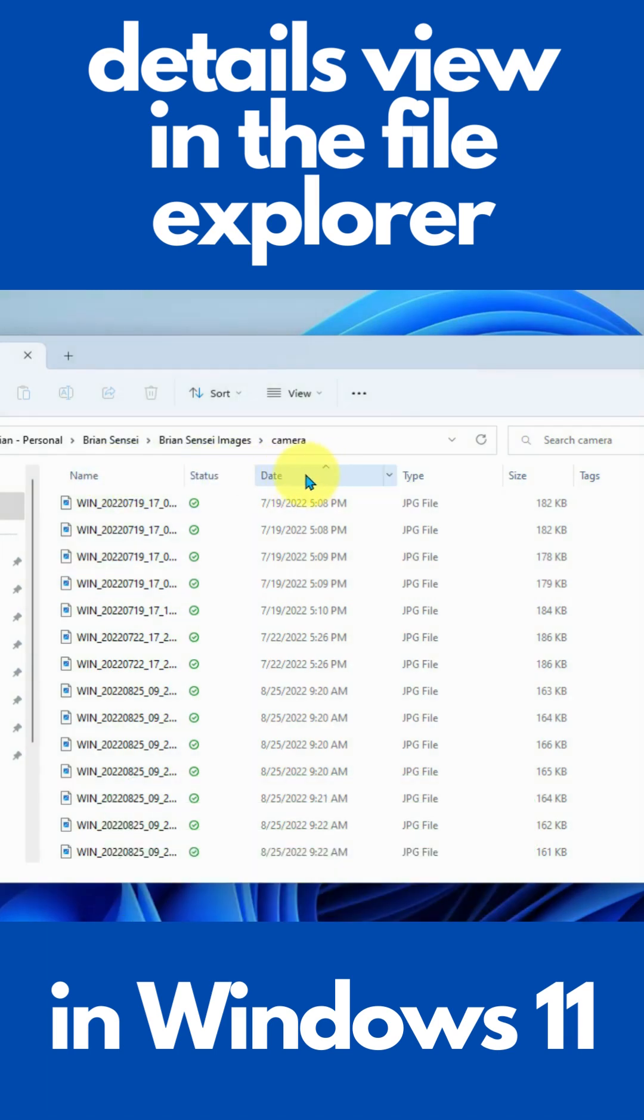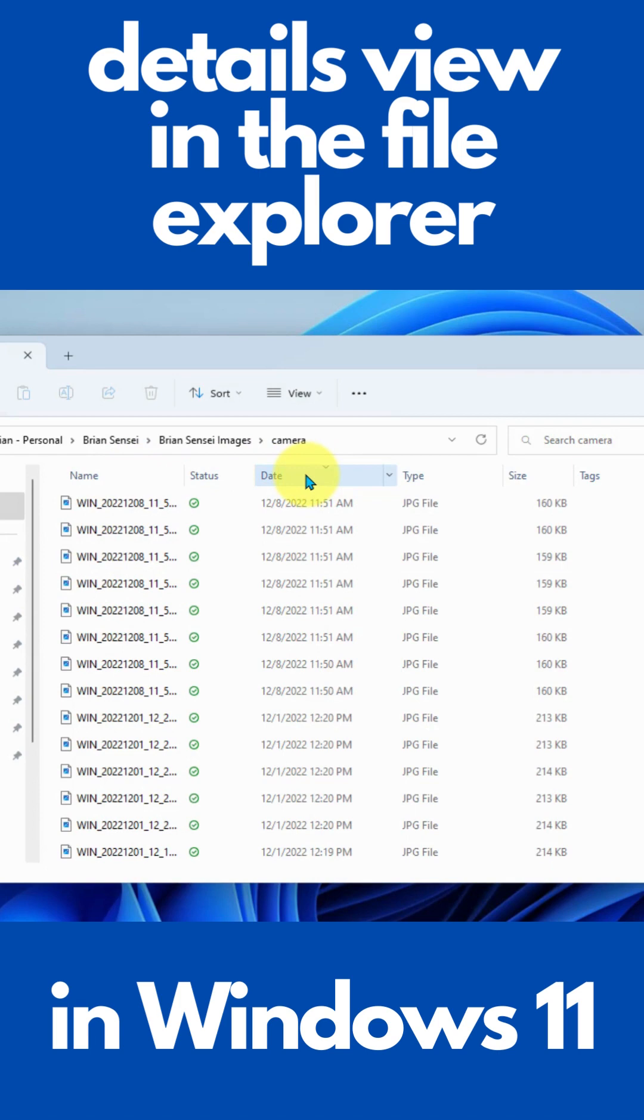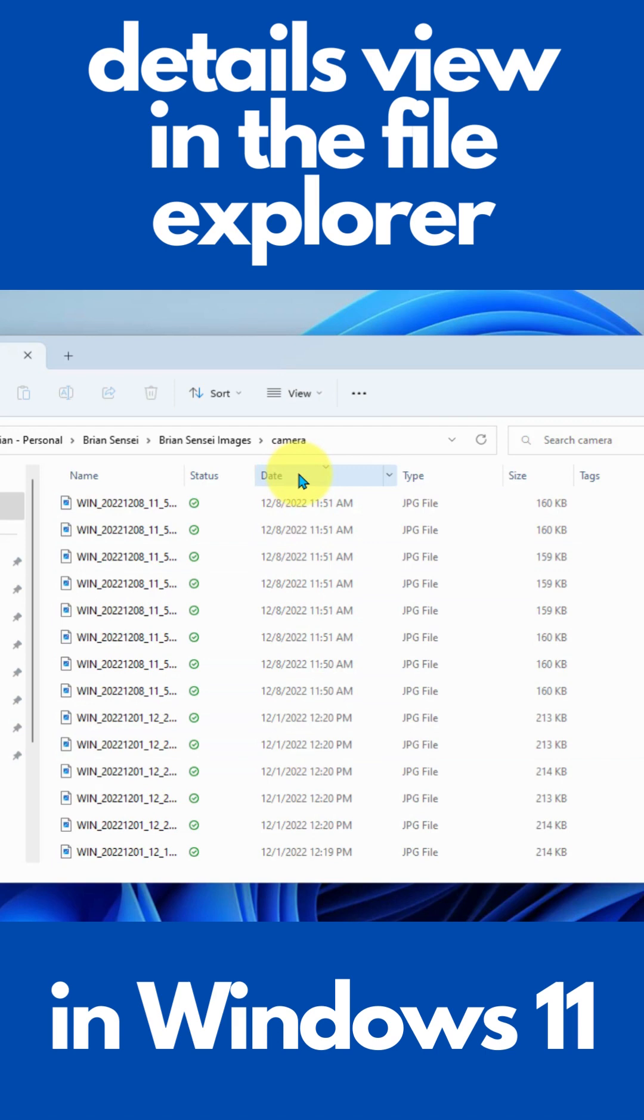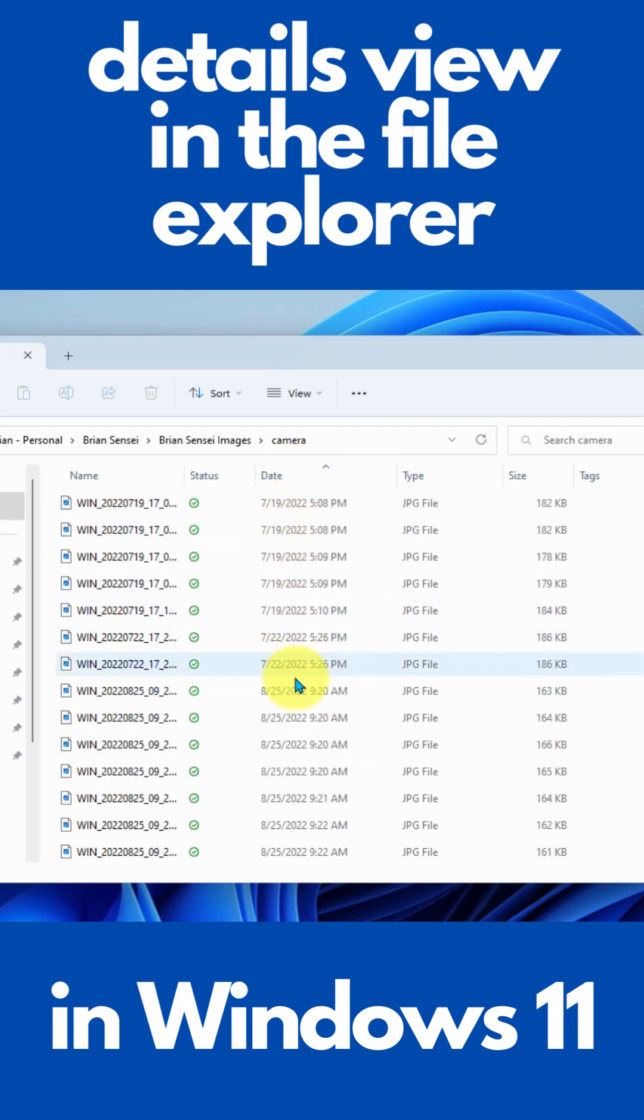If I click on date, it's going to sort it from newest to oldest. If I click it again, we're looking at oldest to newest.